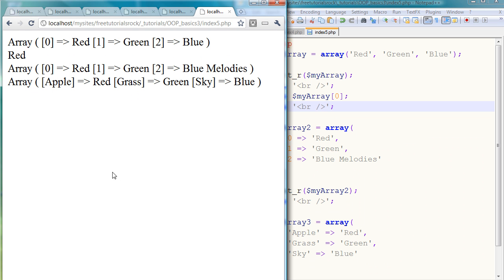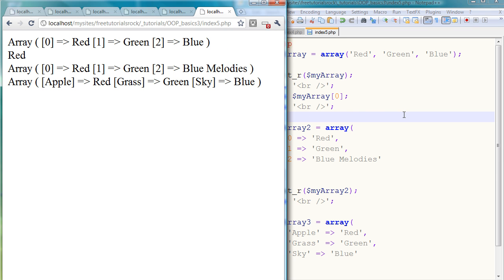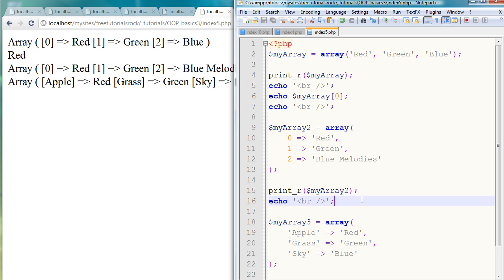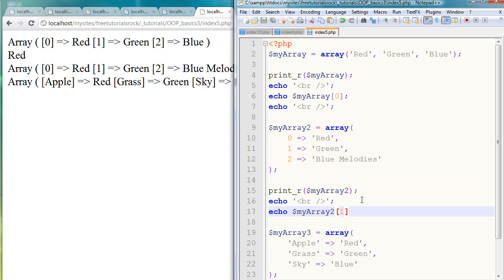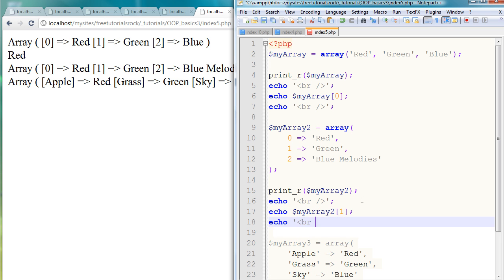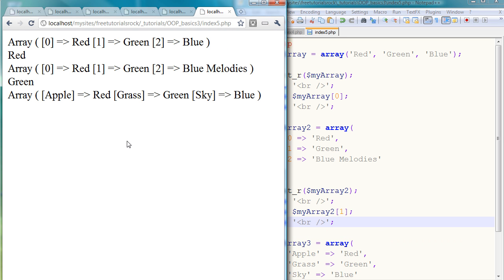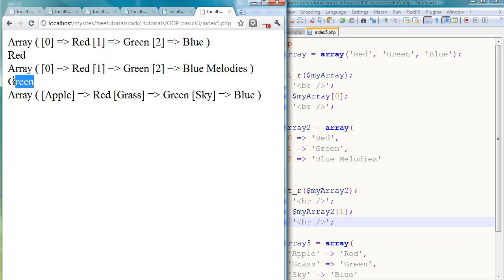Let's go to our second array. In this one I'm just going to say myArray2, and let's say I want to call on green, so I'm just going to type 1 there. Echo another break tag, go back and refresh, and there you go, we have green.